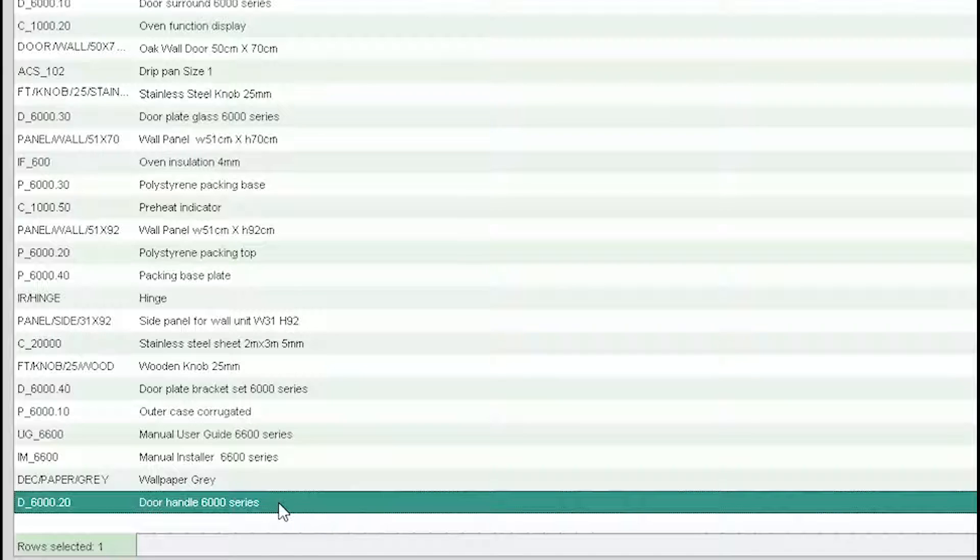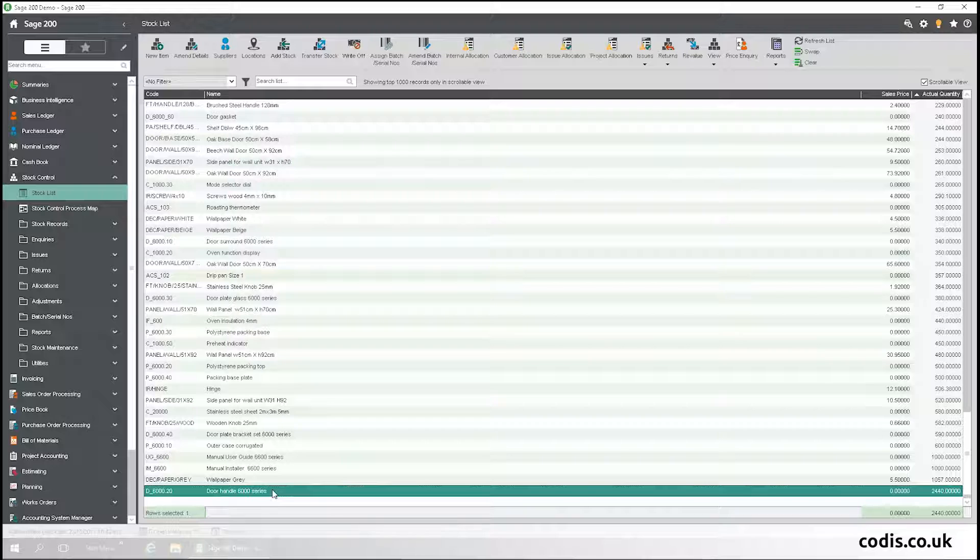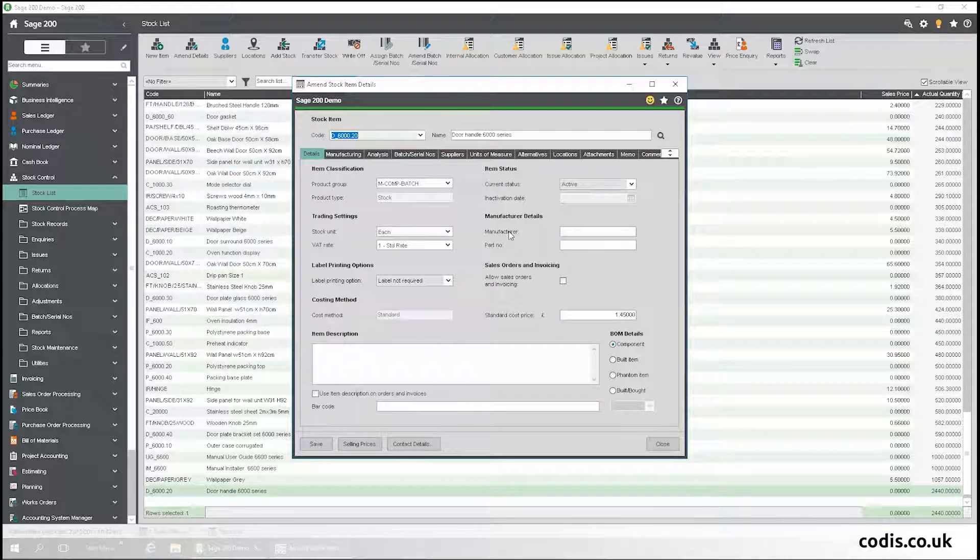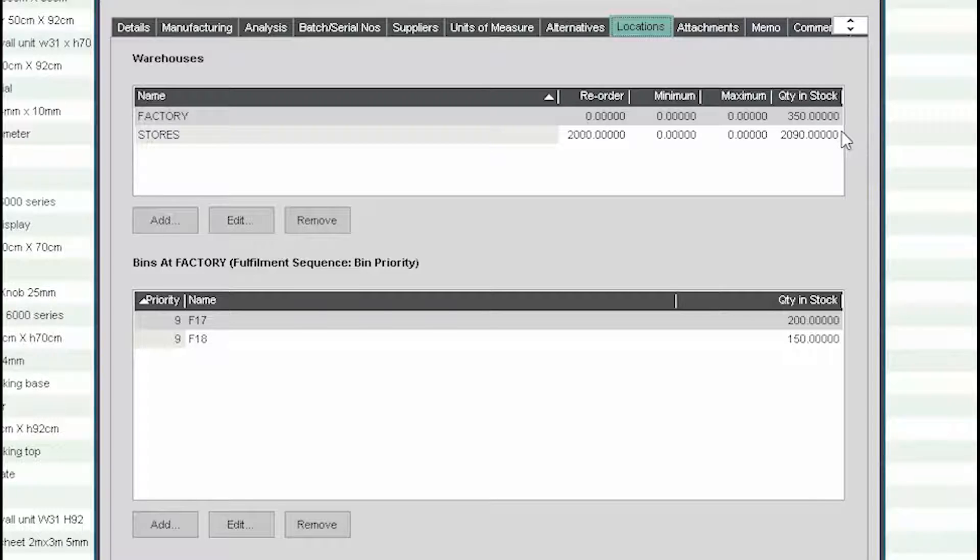Before we begin, let's look at the item in Sage 200 that we want to transfer. We want to transfer 90 of the door handles from the store back to the factory. So, let's use Accelerator to do this.